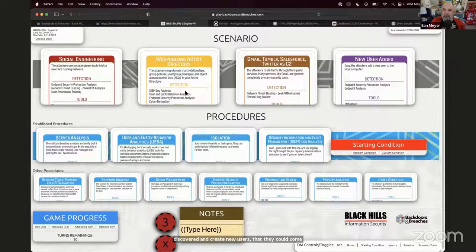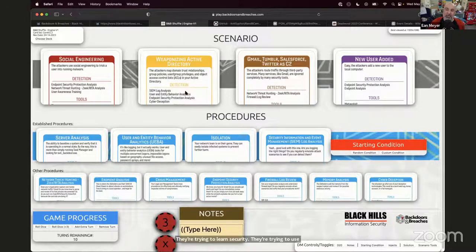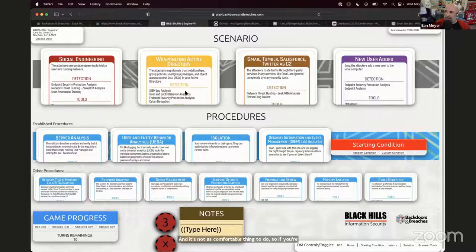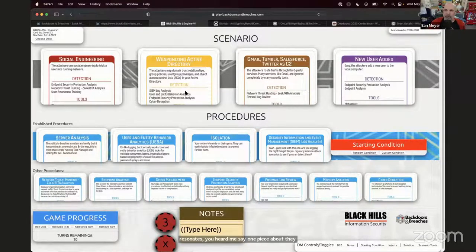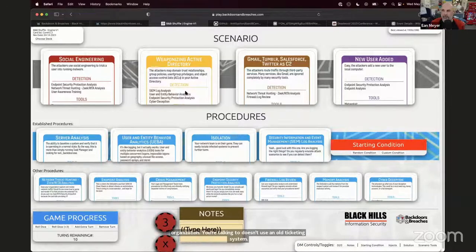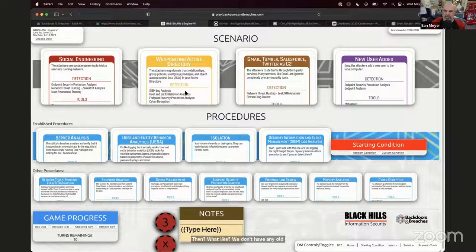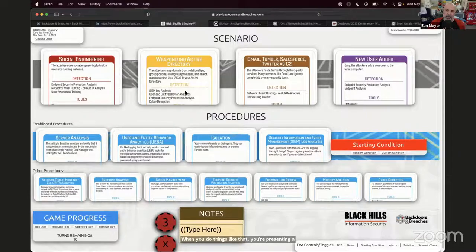For a lot of people that is not comfortable. They're trying to learn security, trying to use Backdoors and Breaches to educate their organization. If you're stuck trying to put an attack chain together and explain it in a way that resonates — like mentioning 'they leveraged an old ticketing system' — what if the company doesn't use an old ticketing system? They say 'we use ServiceNow, it's all SaaS.' When you present a scenario that doesn't resonate, people disengage.